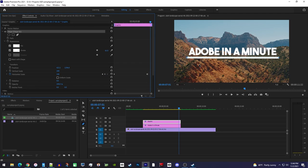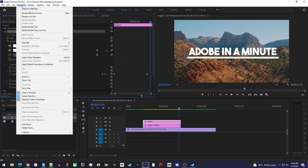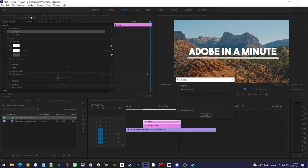but if you want to fix it for a smoother preview, just go to sequence, render in to out.